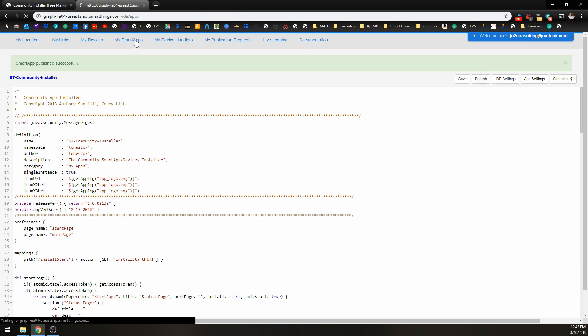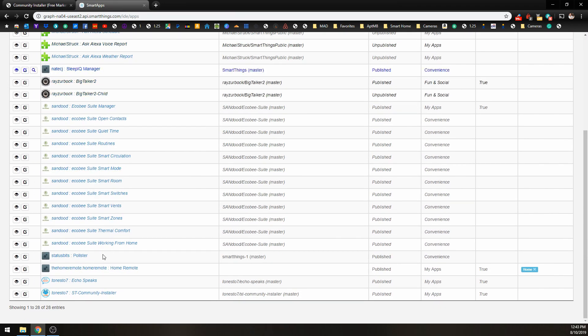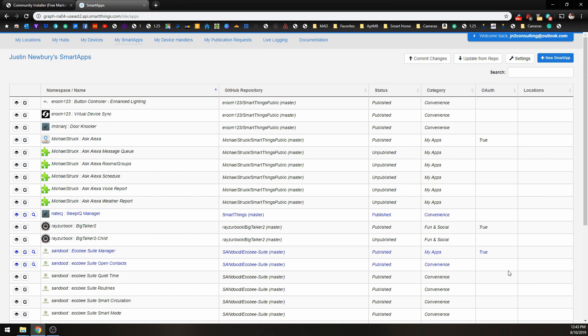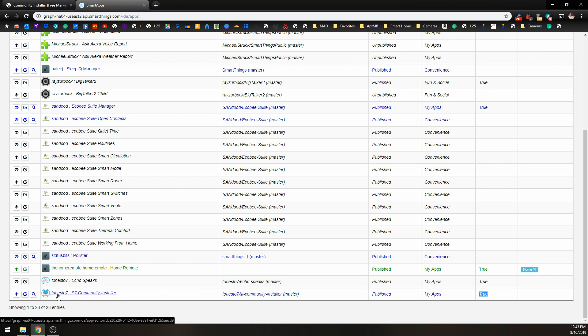And now we are good to go. So now we will have our smart app, and it has our OAuth set up, and everything is looking good here. So now what we can do is go over to our SmartThings app.